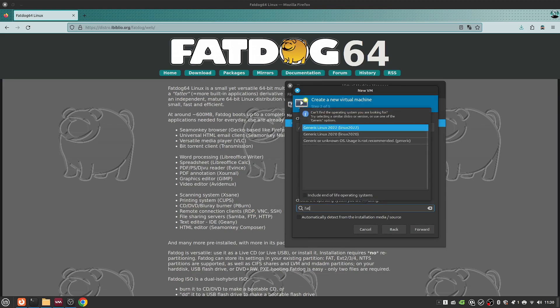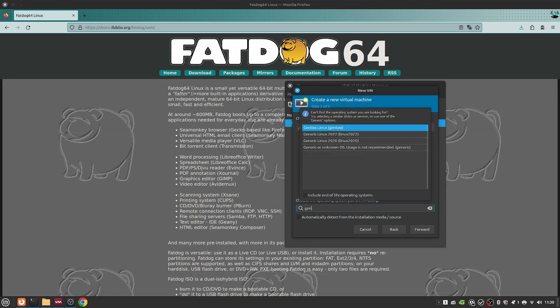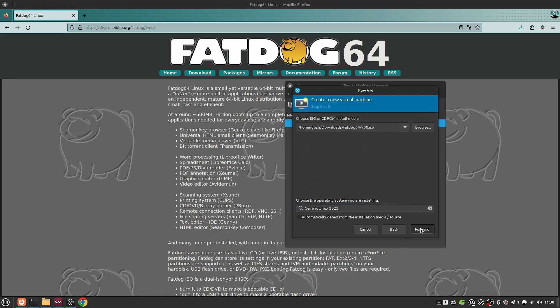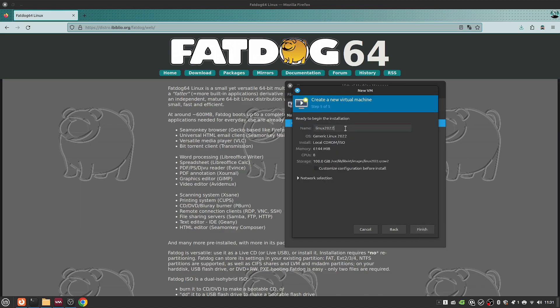FatDog or Puppy ATS. I'm just going to say generic Linux 2022. Let's give this 6 gigs, 8 CPU cores, 100 gig hard drive, and FatDog64 is the name.